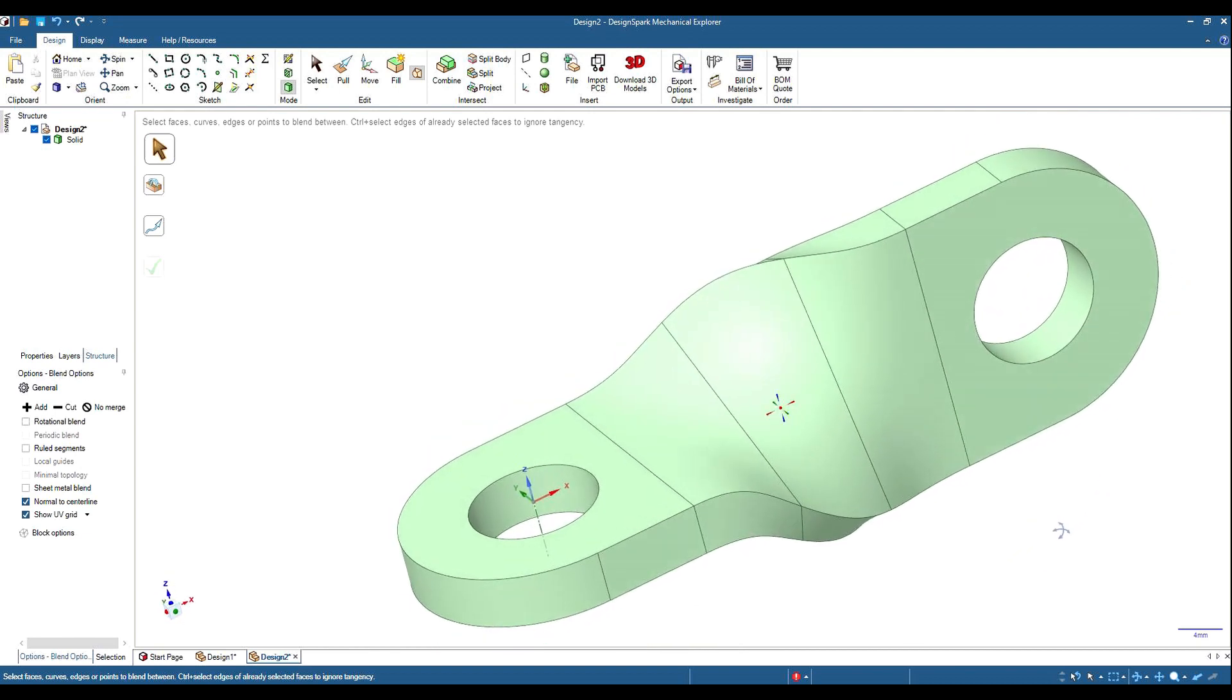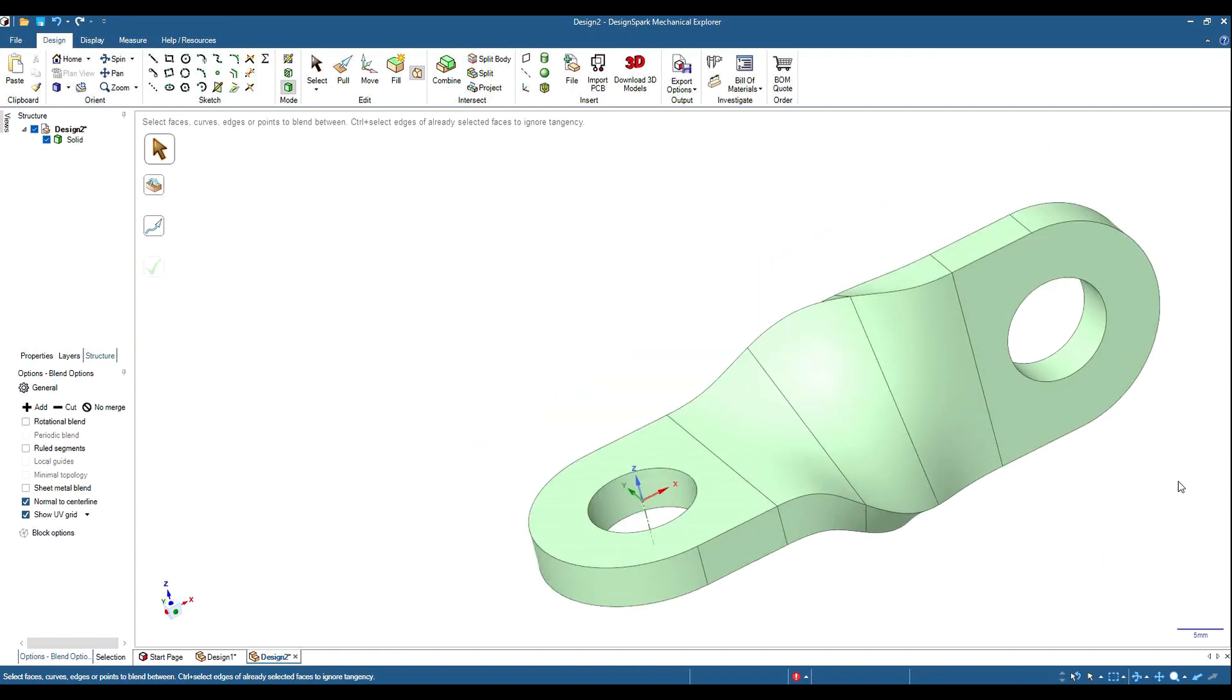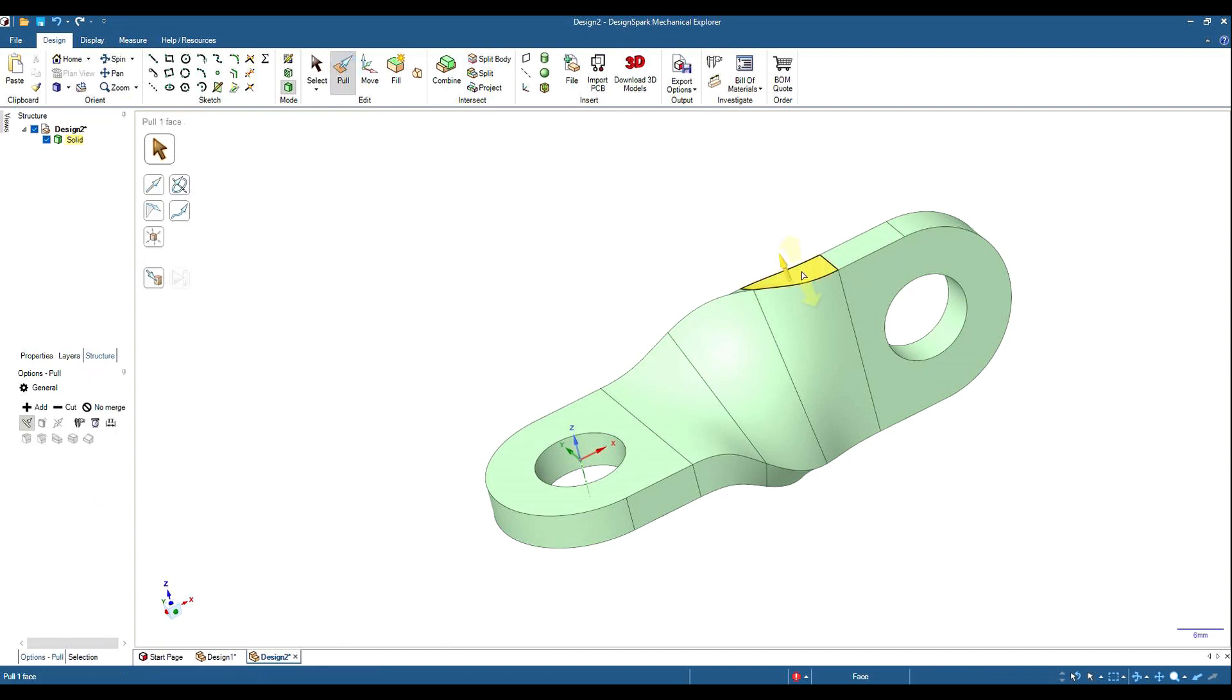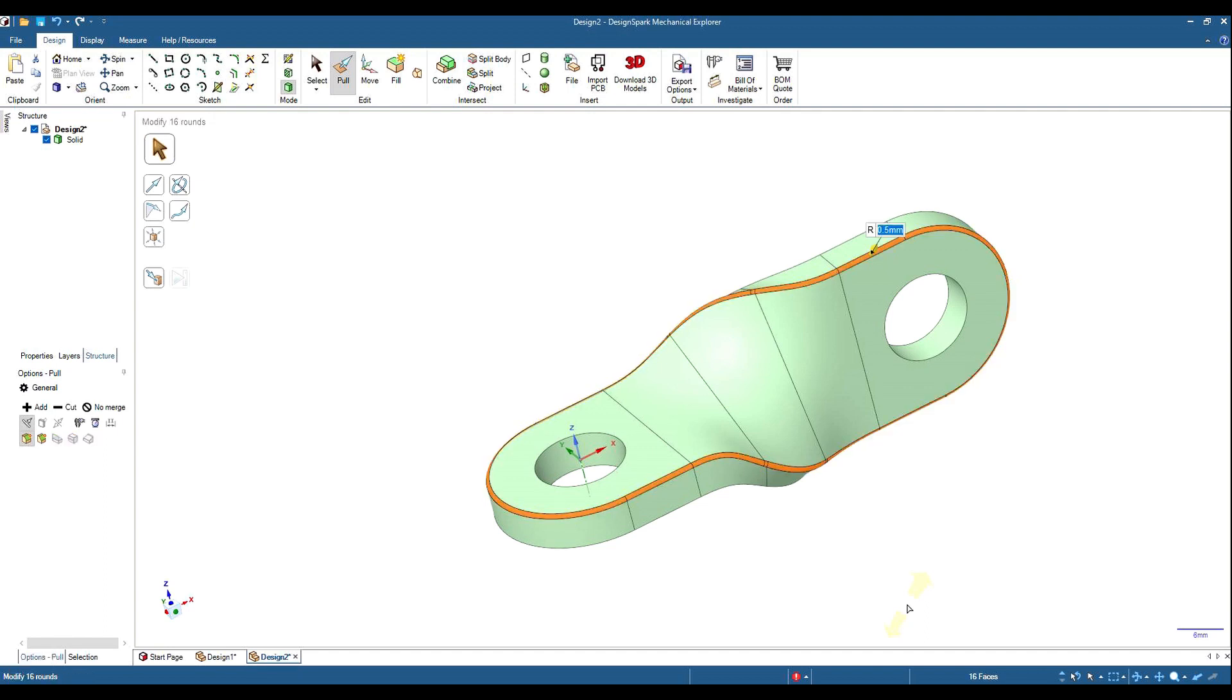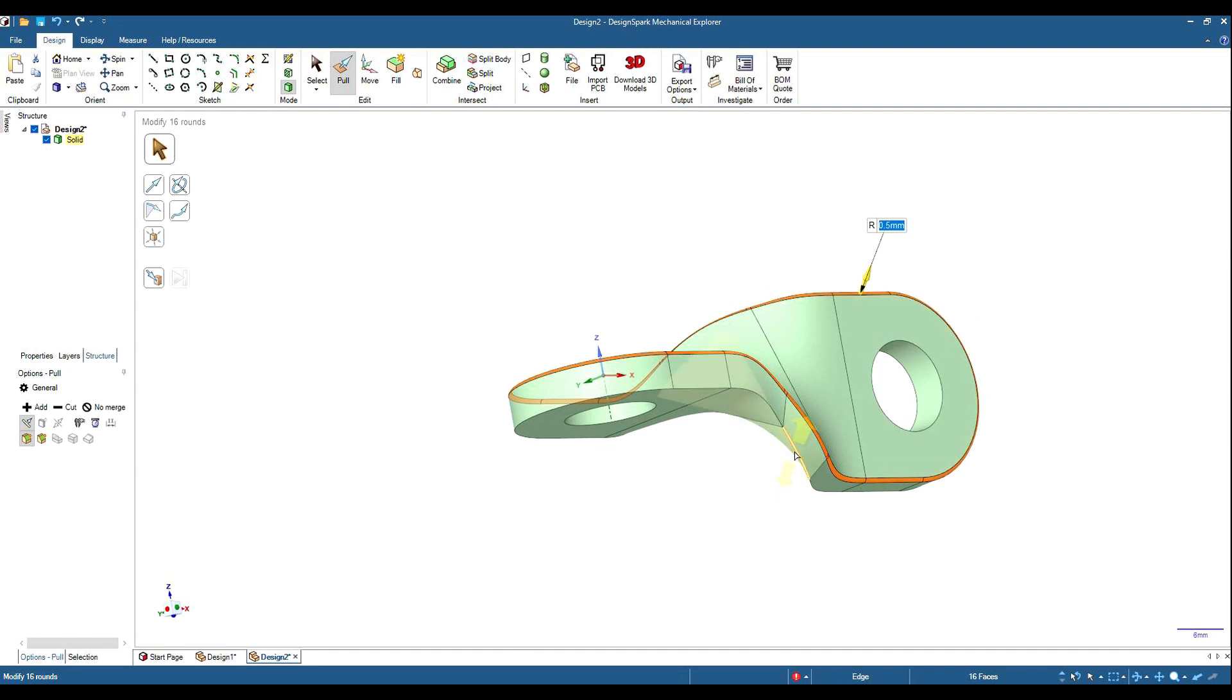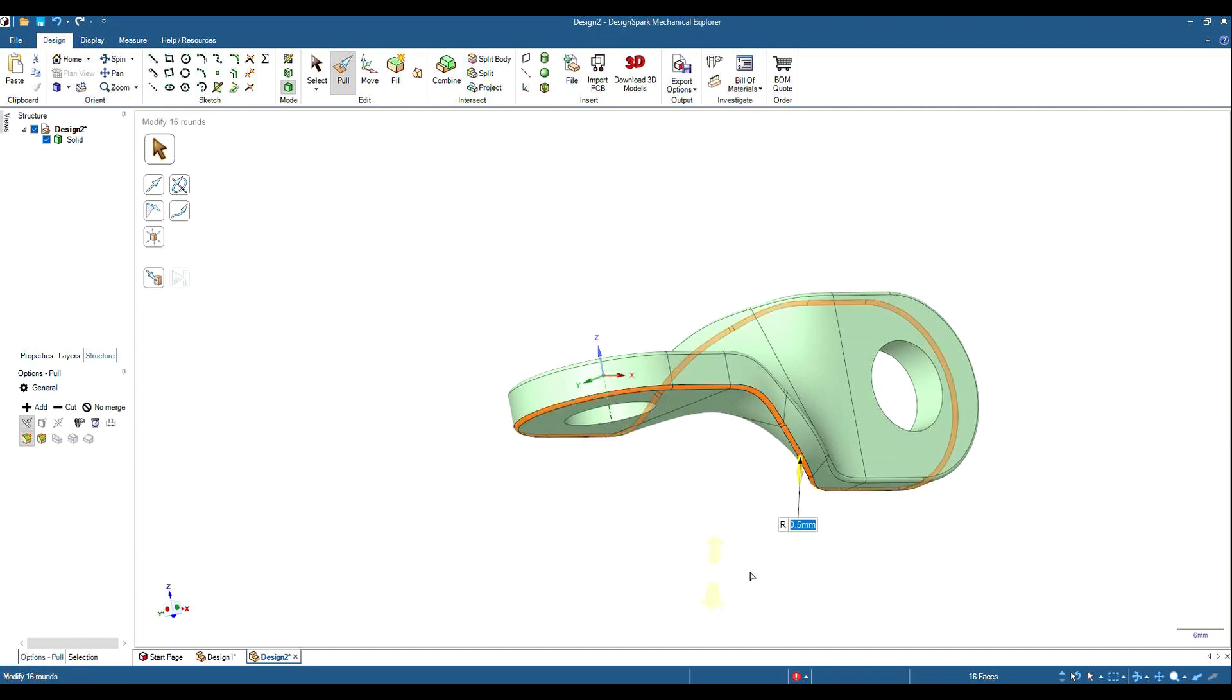All we need to do is just to make it look a little bit more pretty. If we grab our pull tool, we can triple click on that, which will select the whole outline. Hit our space bar, go 0.5, enter. Put a fillet around the edge of it. Same on the other side. Space bar 0.5, enter there.